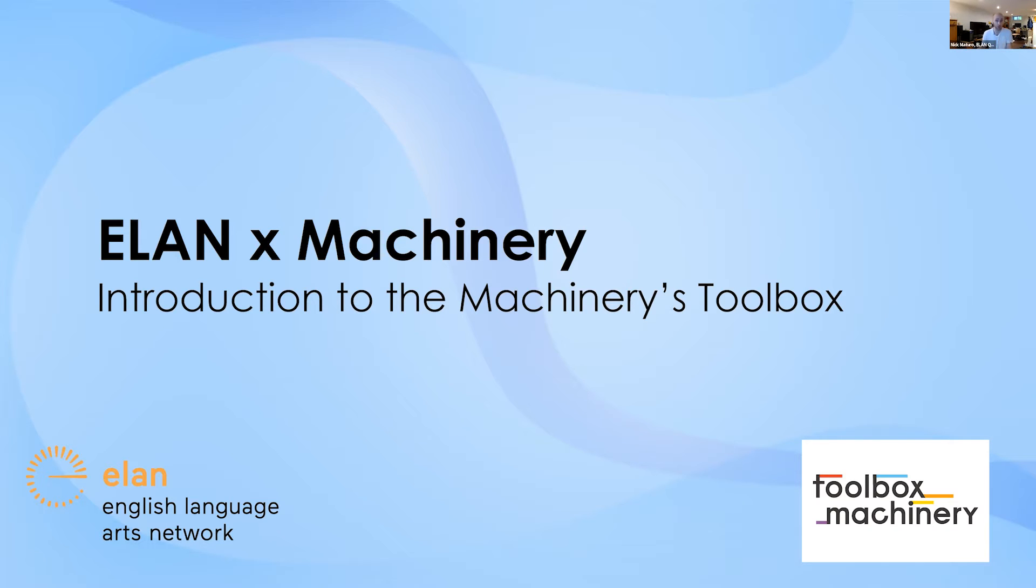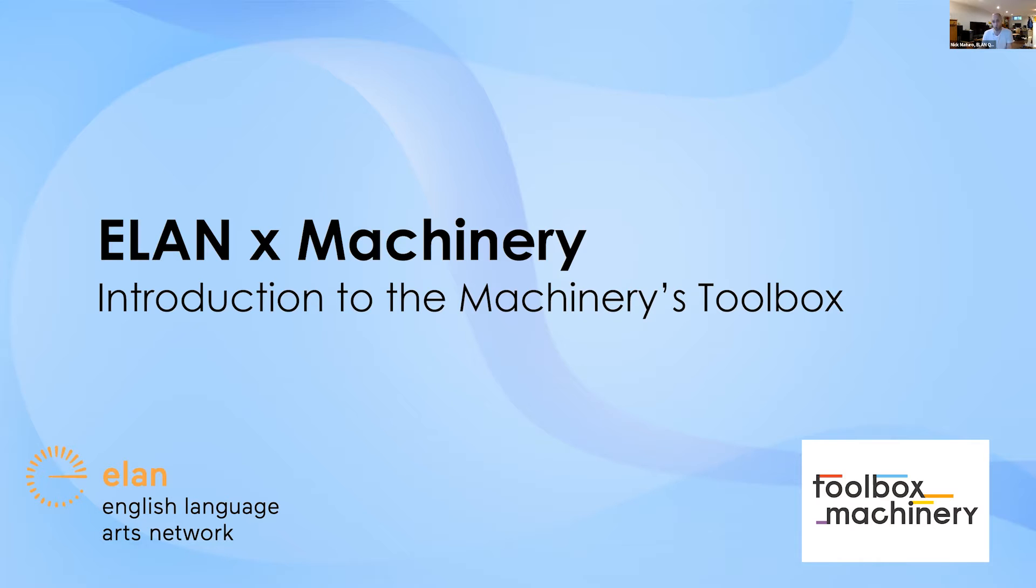Before we go any further, I want to begin by recognizing that Elan and the office space I'm speaking to you from is located in Tiohtià:ke, which is the original name from Montreal in Kanien'kéha, the language of the Mohawk, also known as Mooniyaang, the Anishinaabe name given to the city by the Algonquin. Even though we're speaking remotely, I want to acknowledge that fact and give you an opportunity to reflect on that where you're located as well.